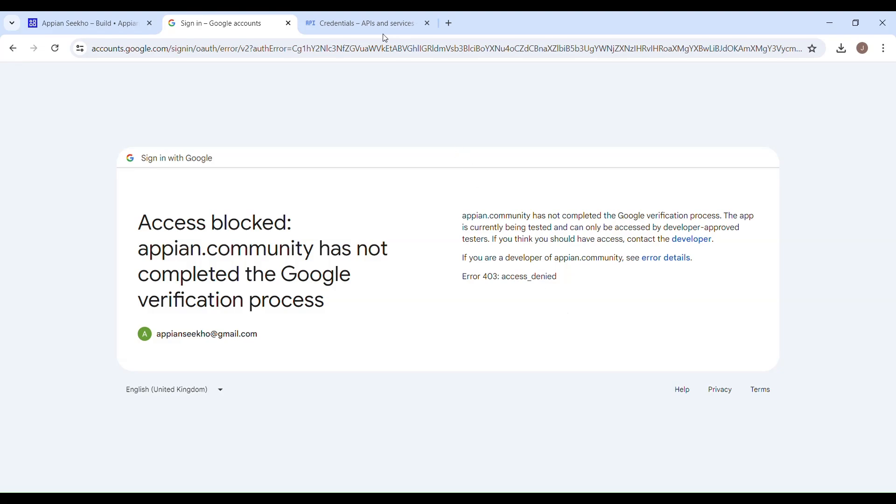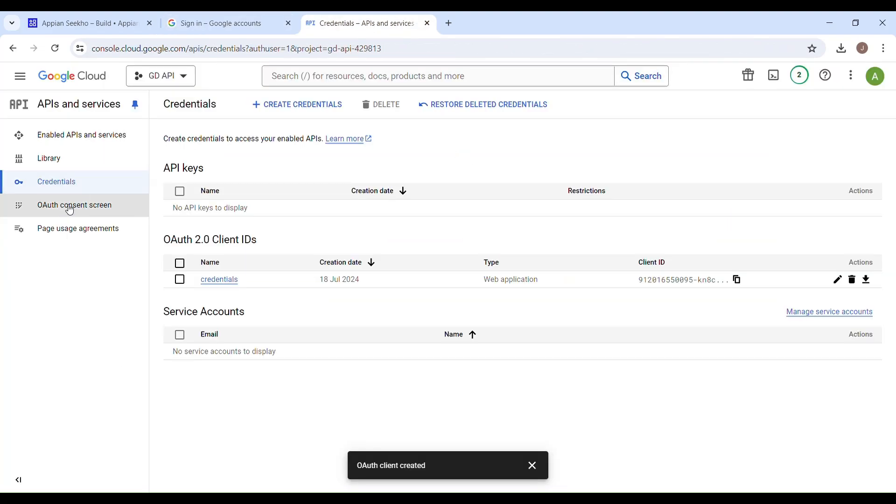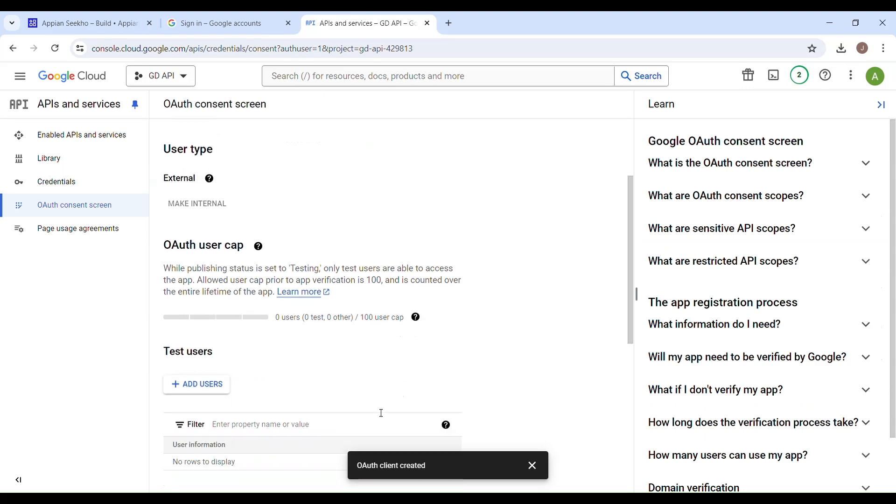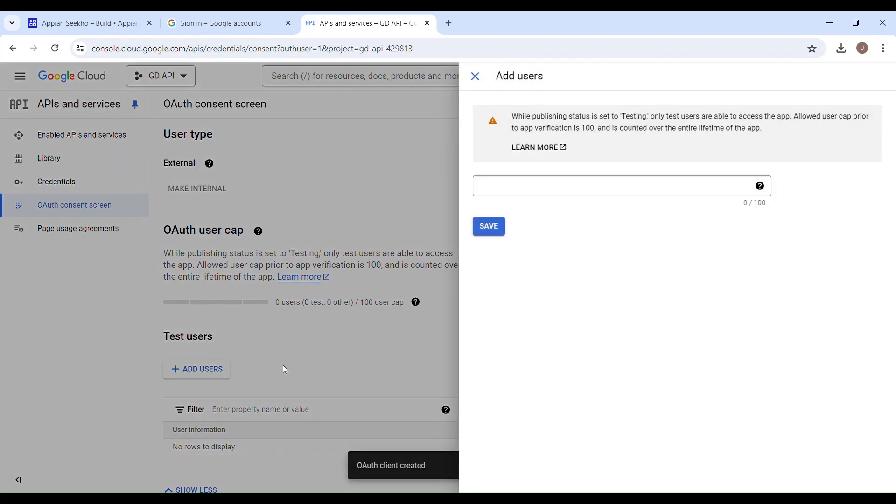For that, you have to go back to this thing and then go back in the OAuth consent screen section, and just scroll down a bit. You have to add that user from which you are going to access the Google Drive. Here you have to add that test user.